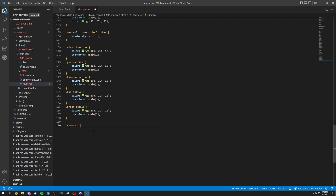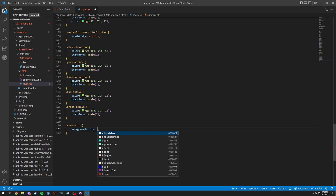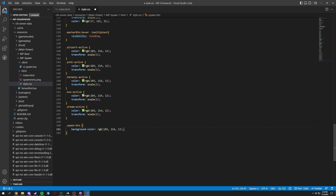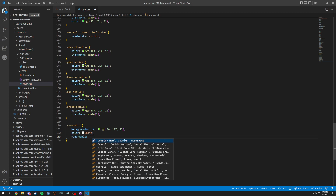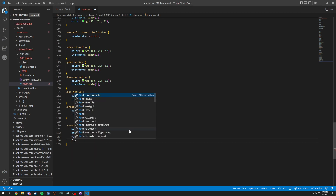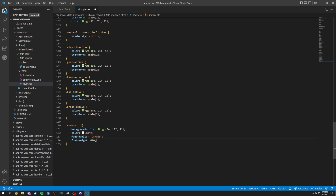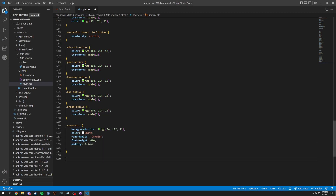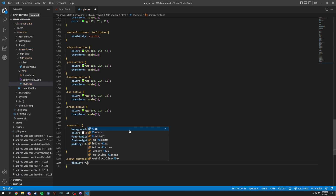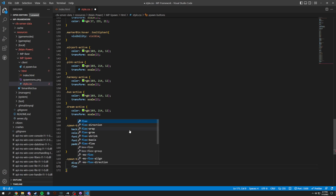Now we're going to do .spawn-btn, which is the spawn button. Background-color will be an RGB green — let's darken that up. Color of white for the text, font-family Oswald which is the font we imported, font-weight 600 to make it nice and bold, and padding of 0.5vw. Then .spawn-buttons gets display flex and flex-direction row.